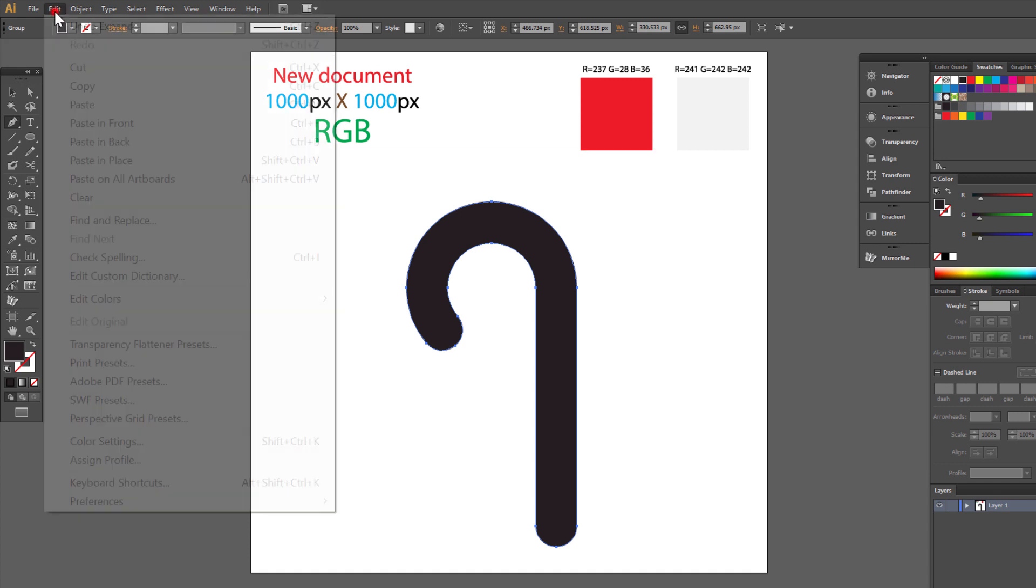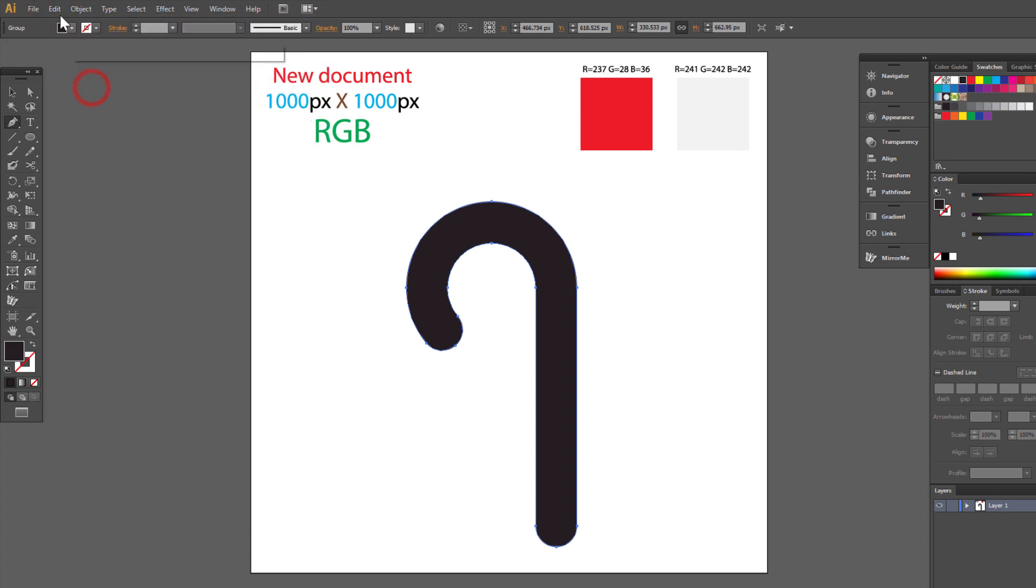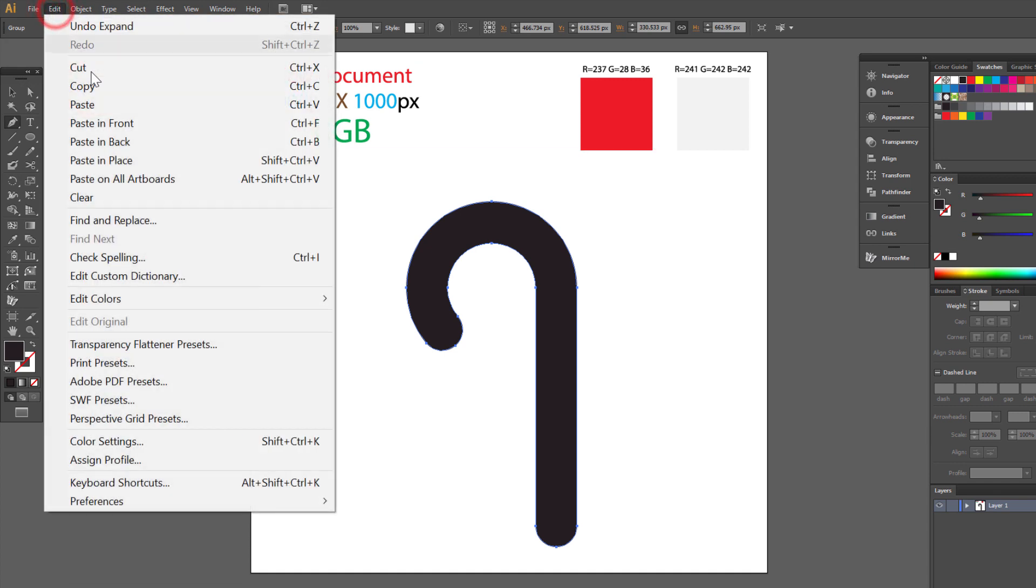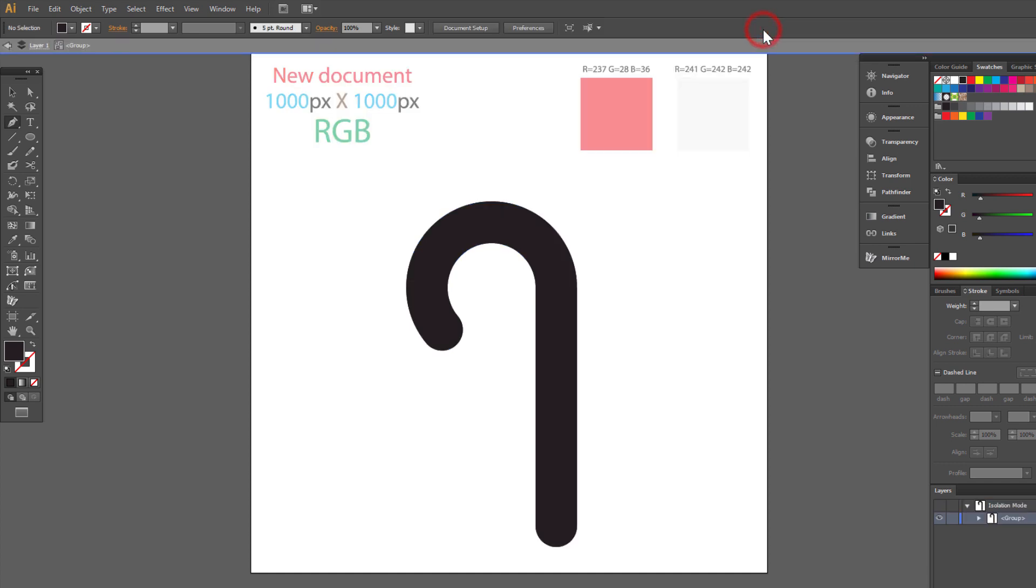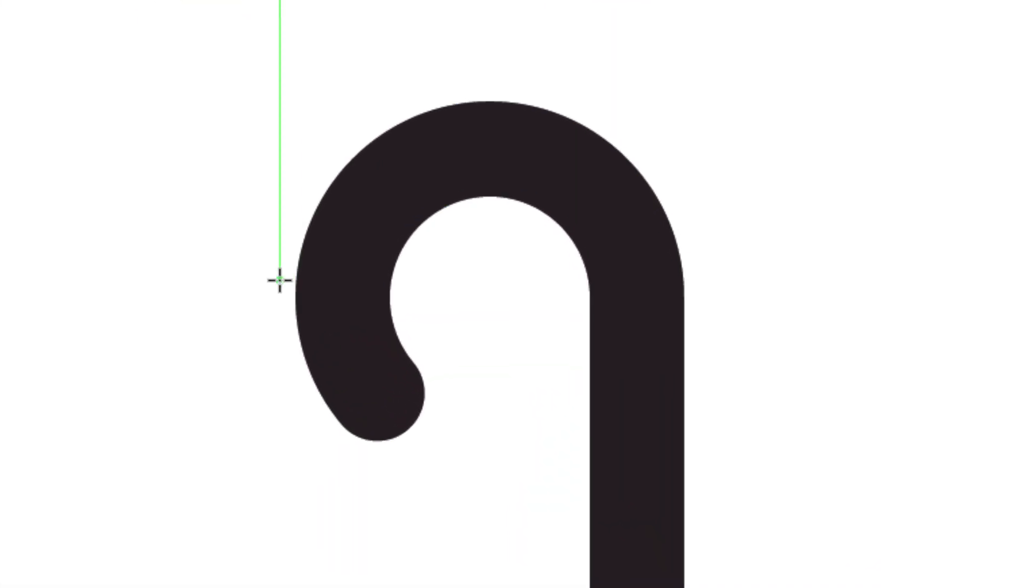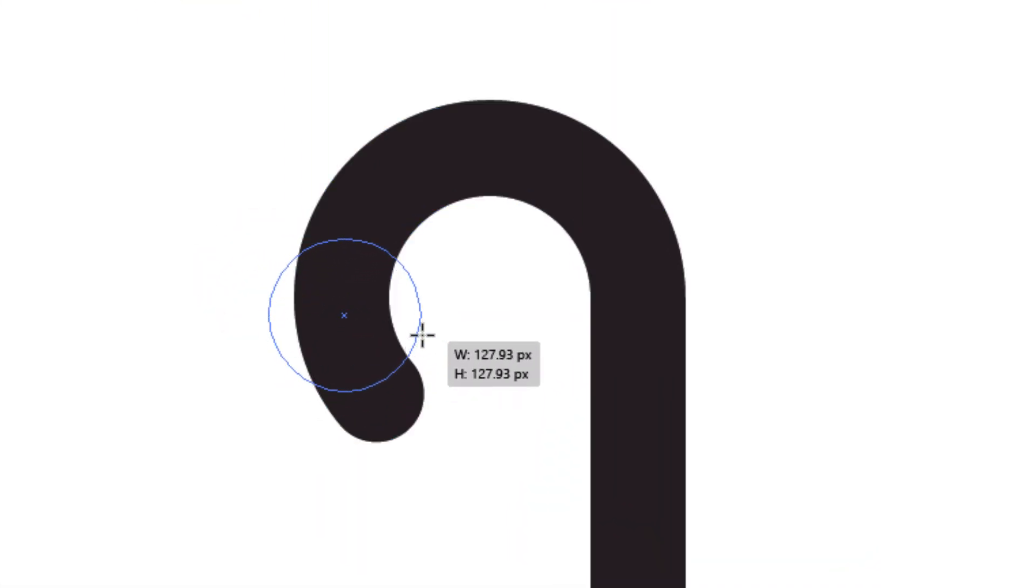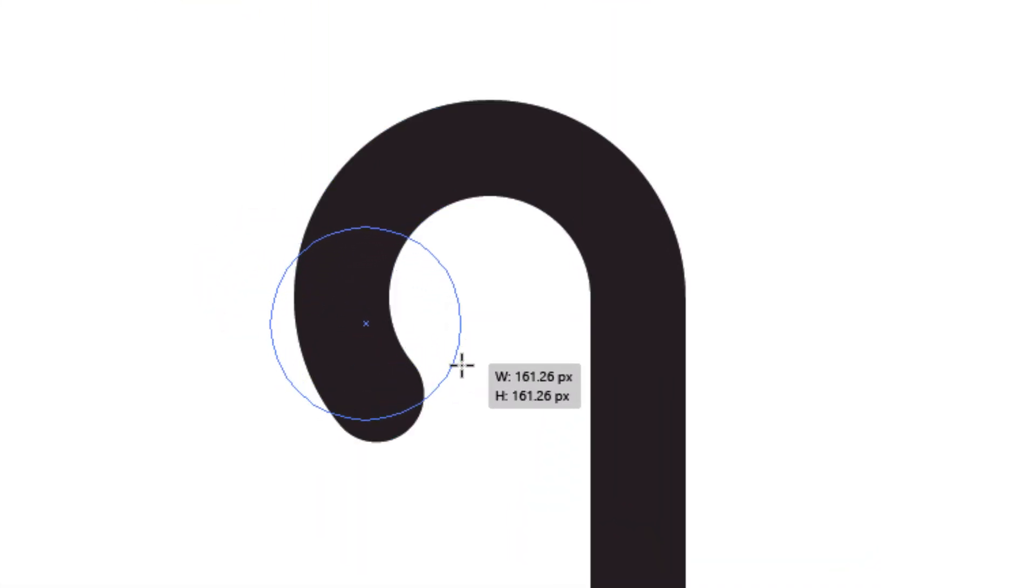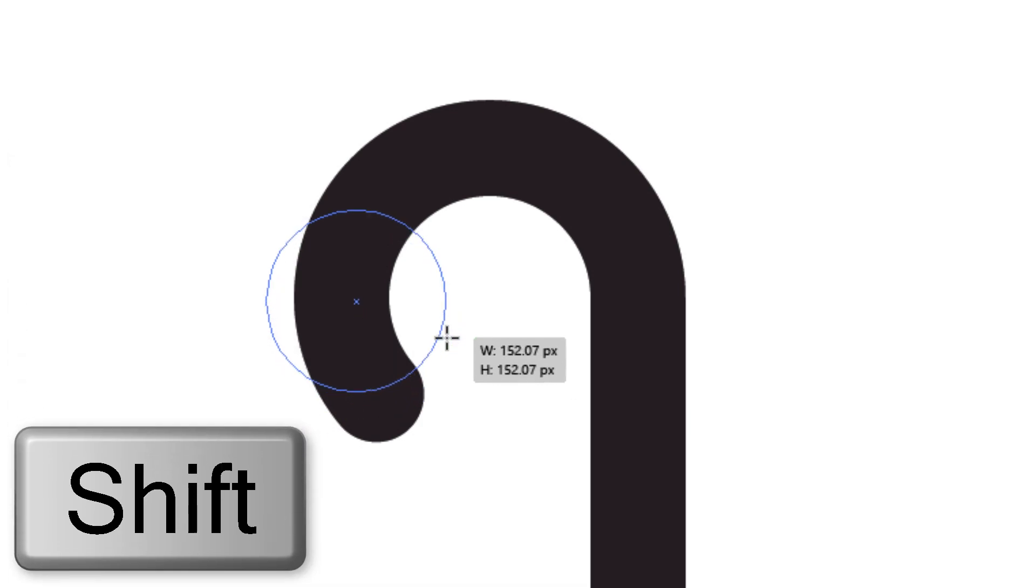Make a copy. Edit copy. Edit. Paste in front. Click here to isolate selected object. Draw a circle. About 150 pixels. Hold shift to make it perfect.